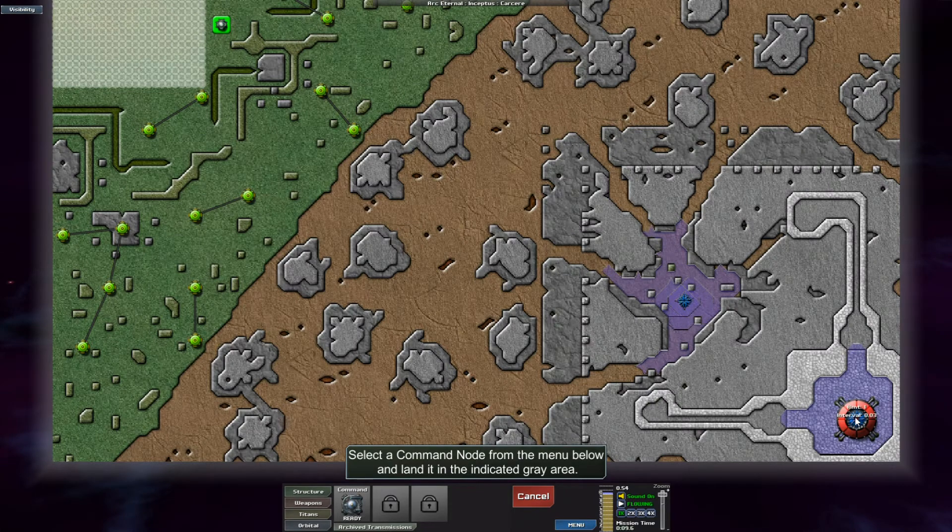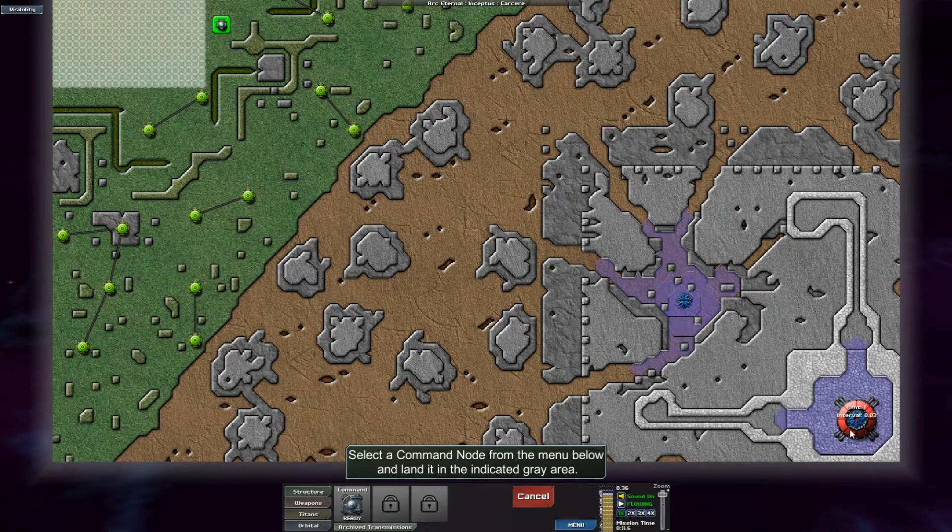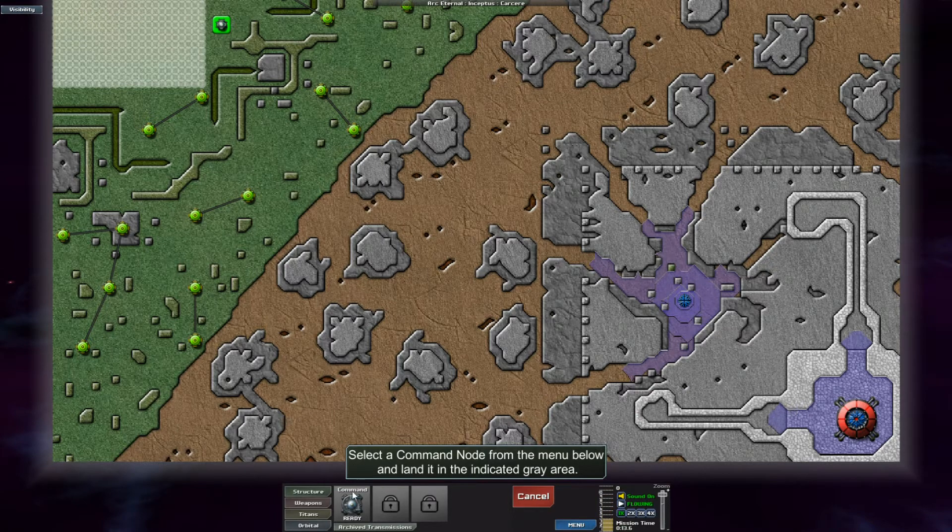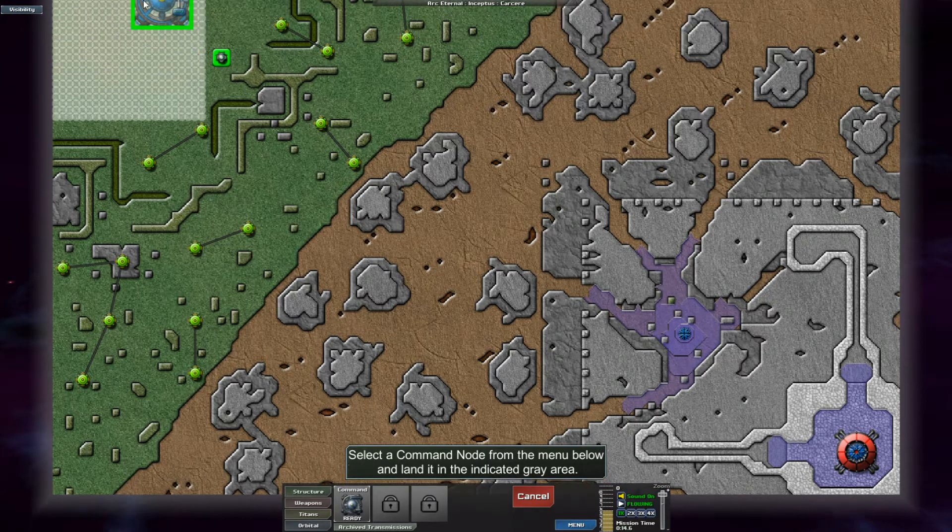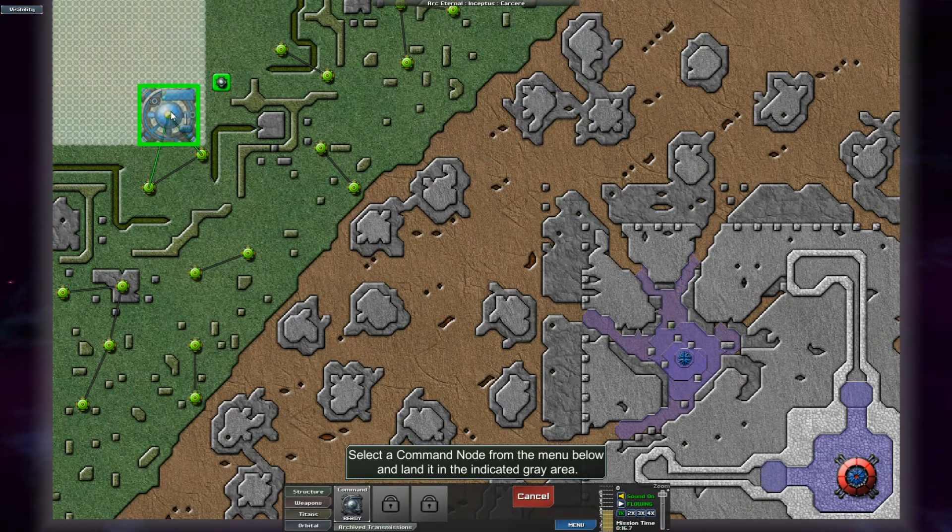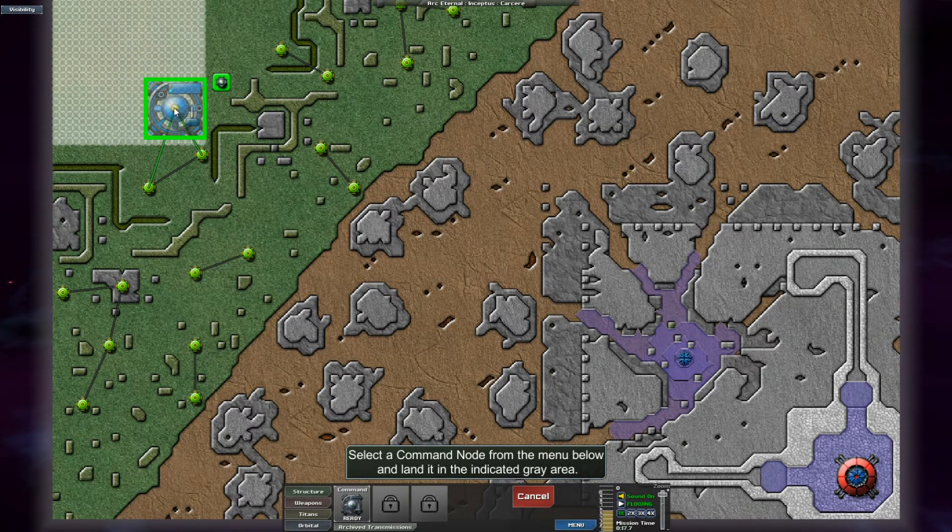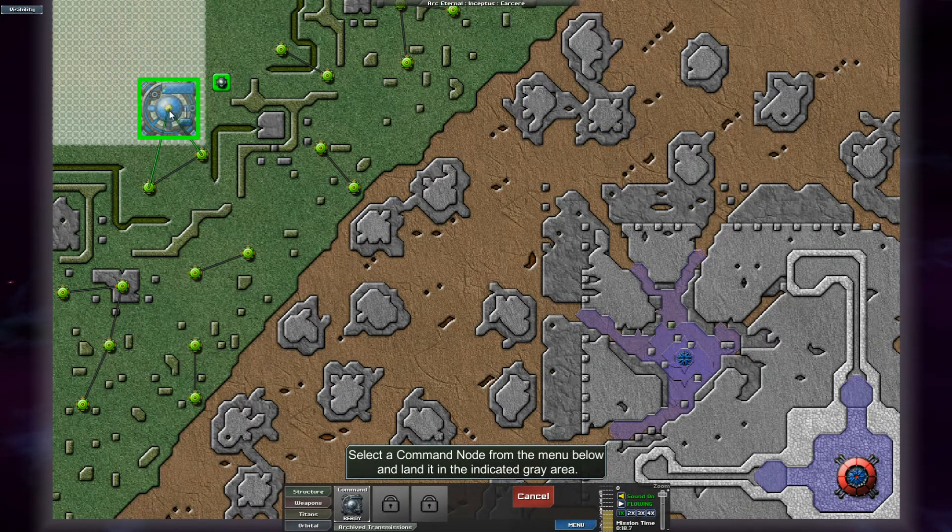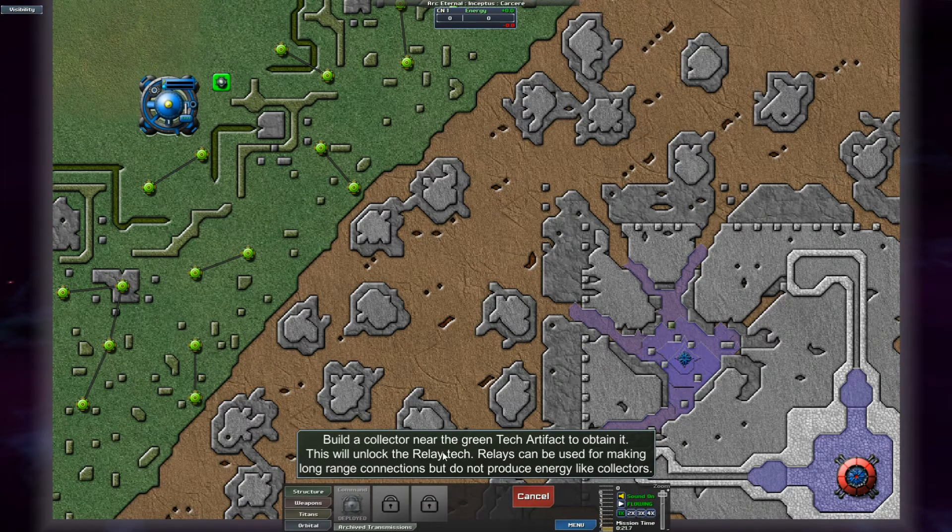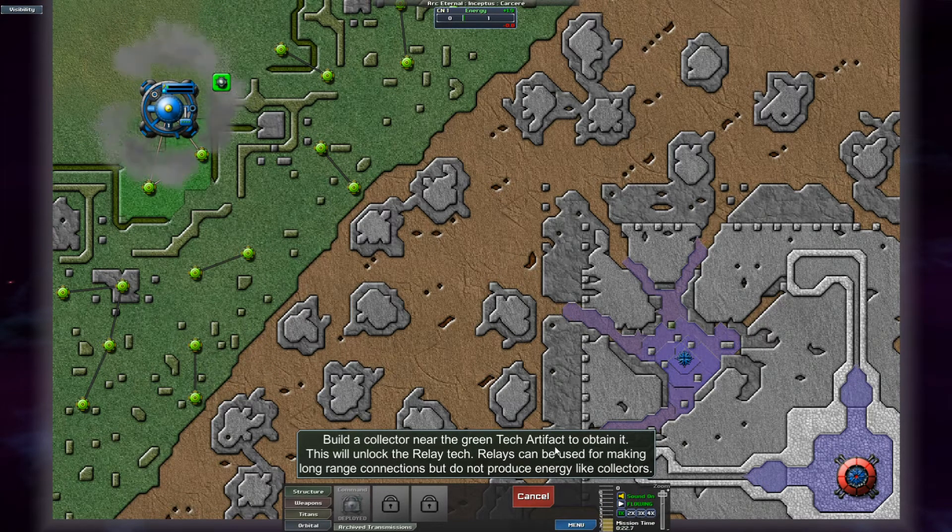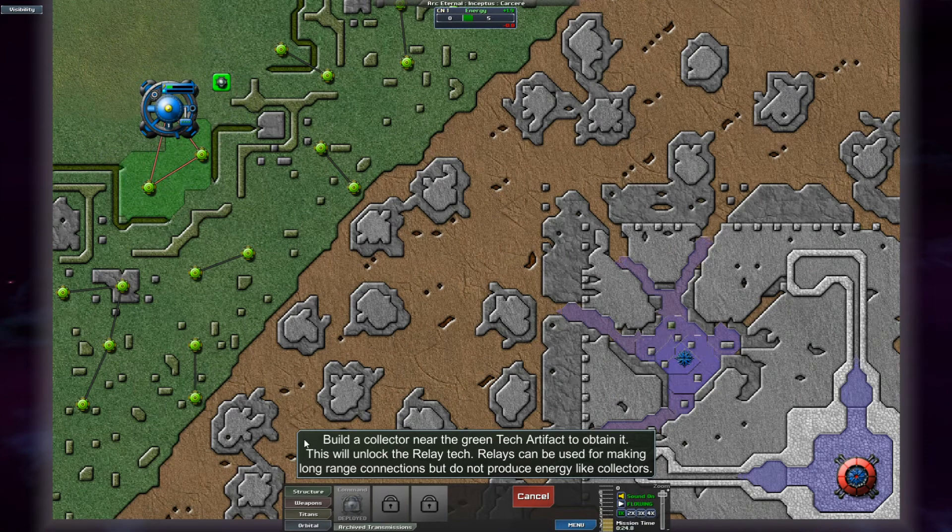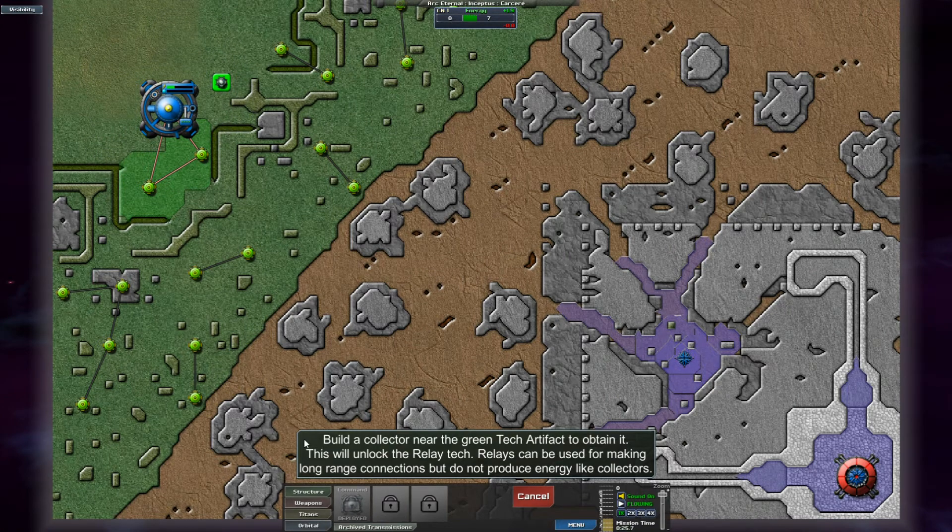It's got like an emitter inside it or something. Okay. So we got a build over here. Build a collector near the Greentech artifact to obtain it.